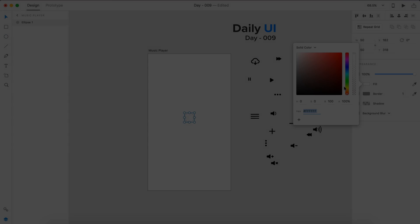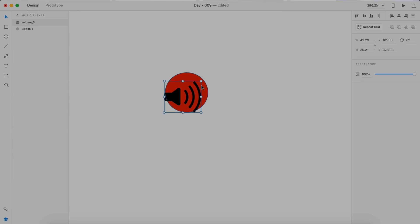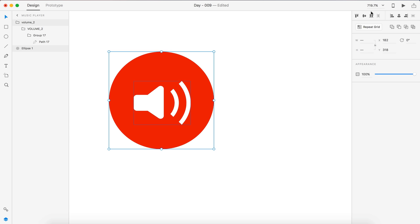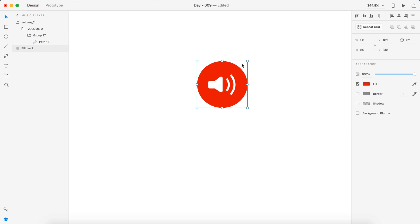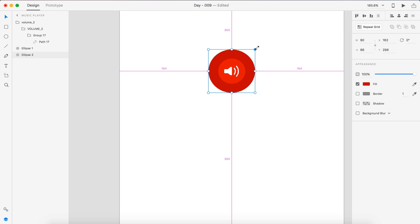Hey guys, it's Kaler. Welcome to the YouTube channel. Today is day nine of our daily UI series. Today I created a music player and I used Adobe XD to accomplish this.